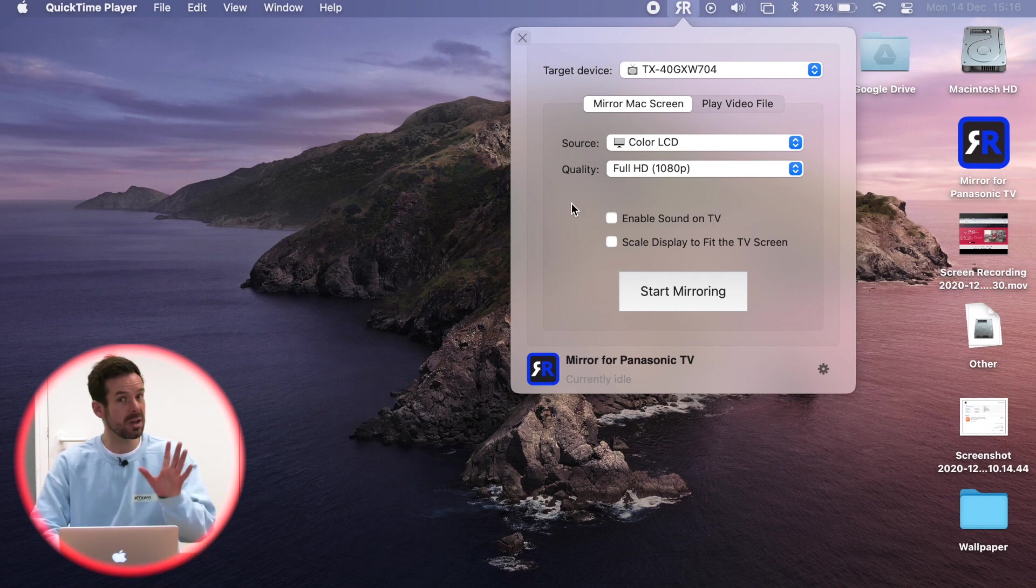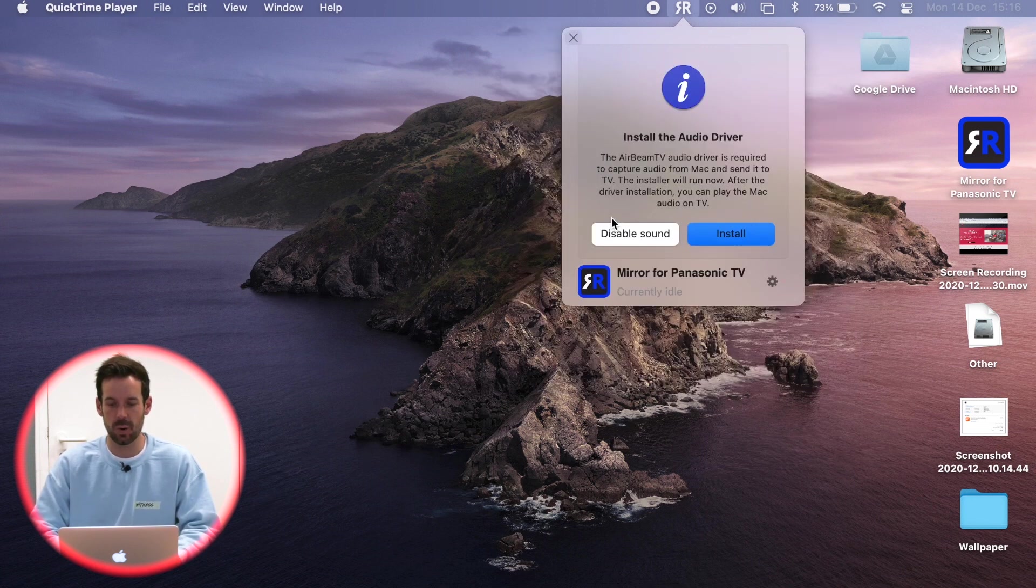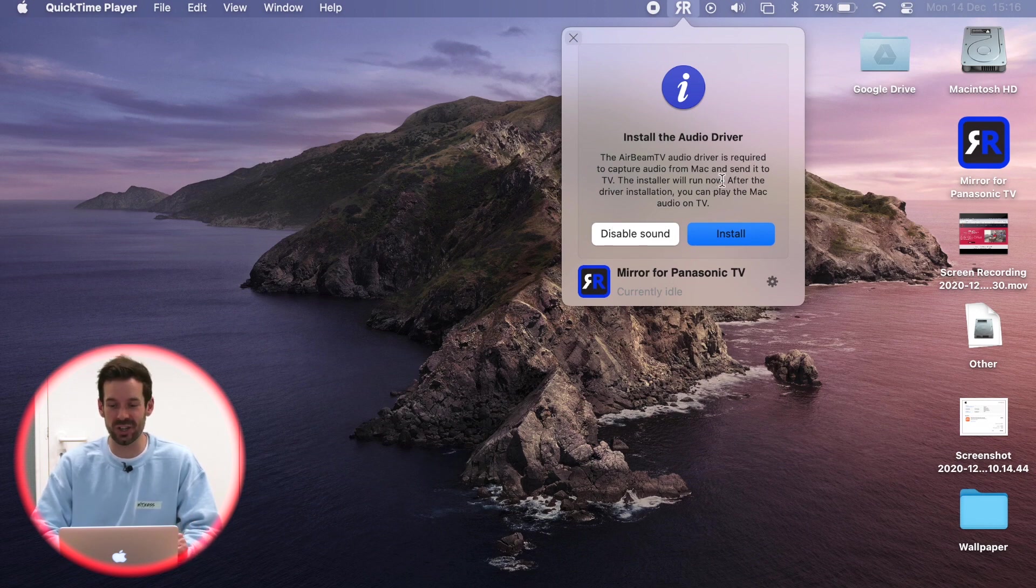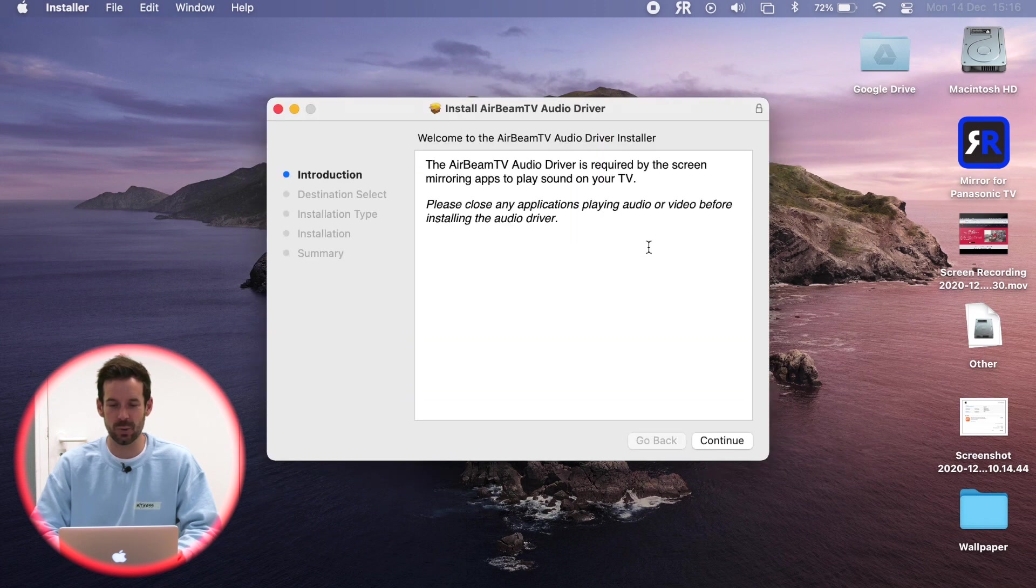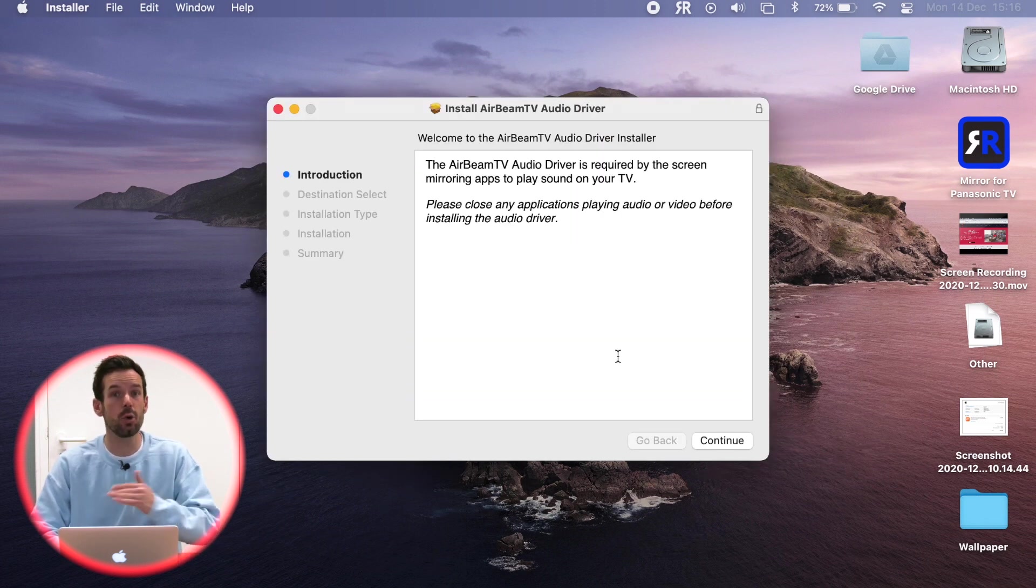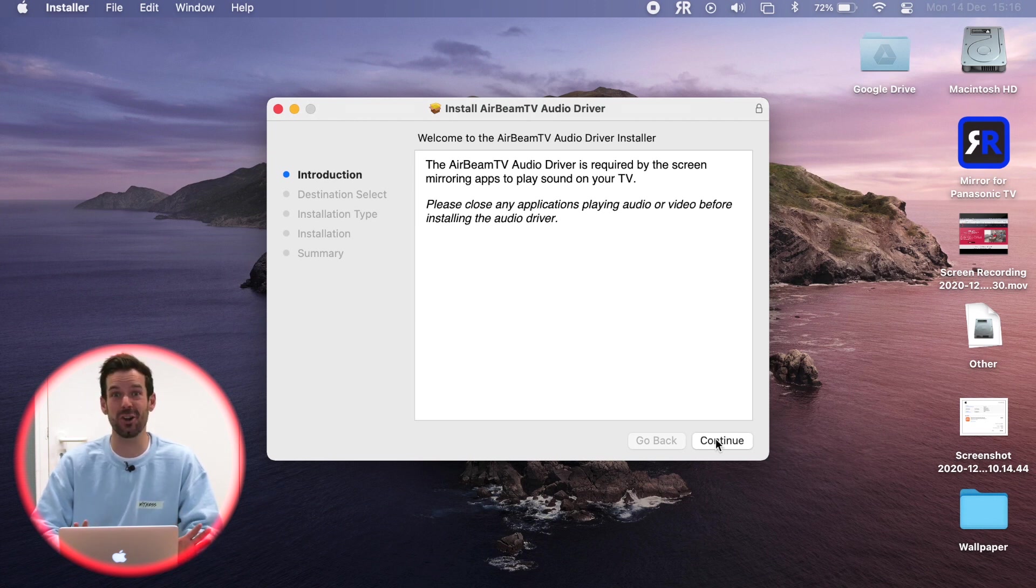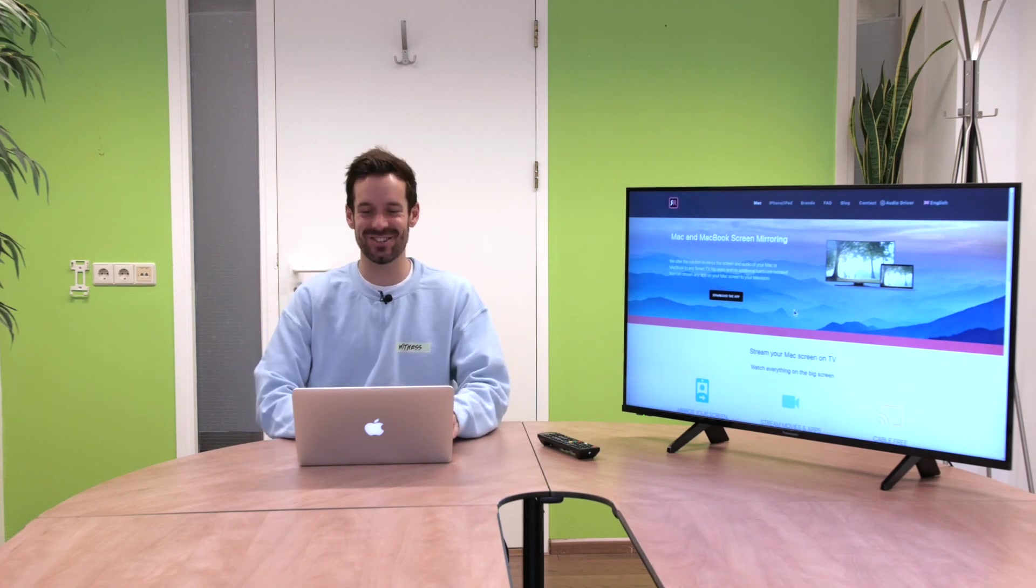Now just before we get to our mirroring, we need to click enable sound on TV. And when we do that, it will ask us to install the audio driver. So if I click install, then we will get a little installer and that will talk us through the installation of this driver. Very simple, just follow the instructions and the audio driver is installed.